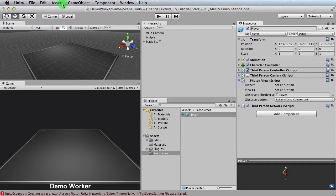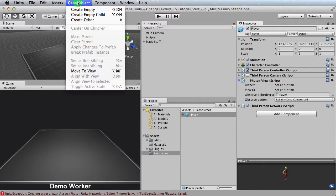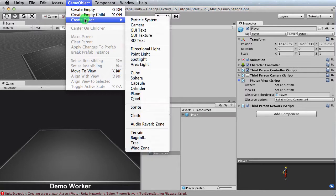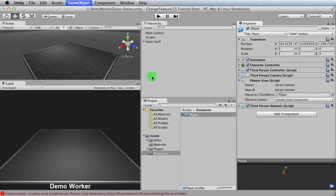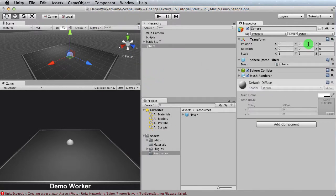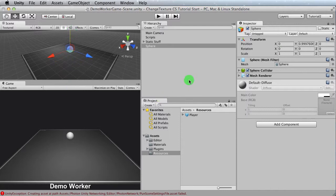So number one, let's create a game object, and we want to create a sphere, and that's this one right there. And it's zero, zero, zero. I'm just going to move it up just a bit, and bam, we have our sphere.